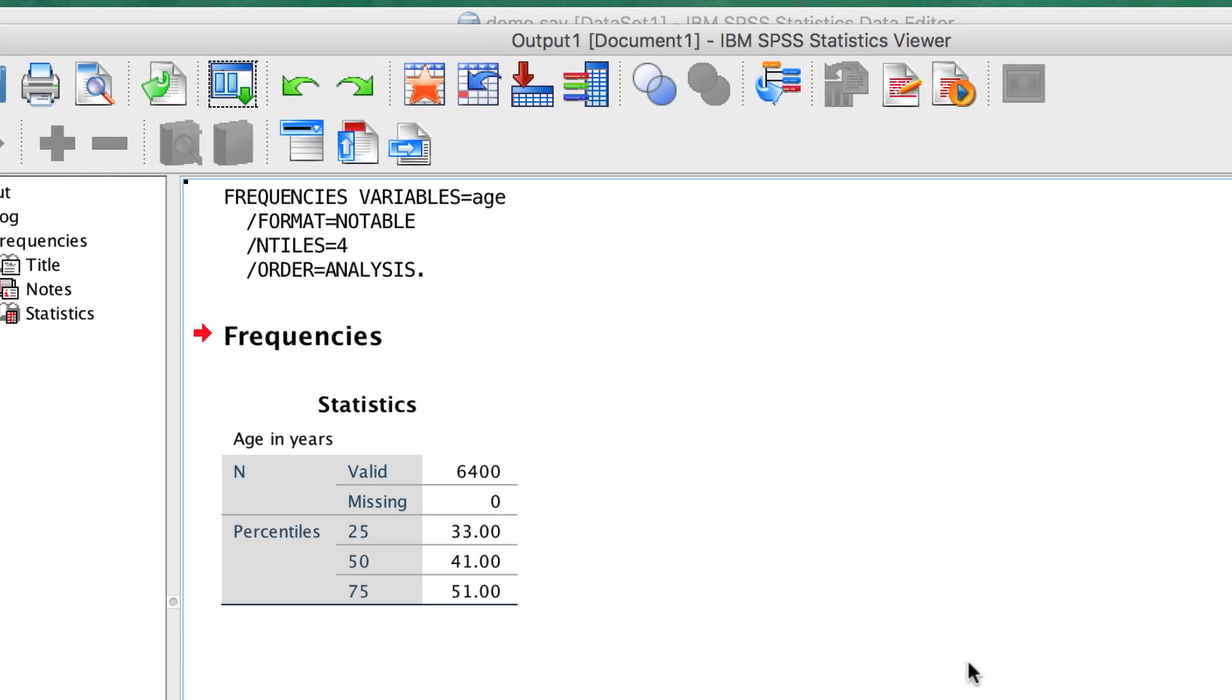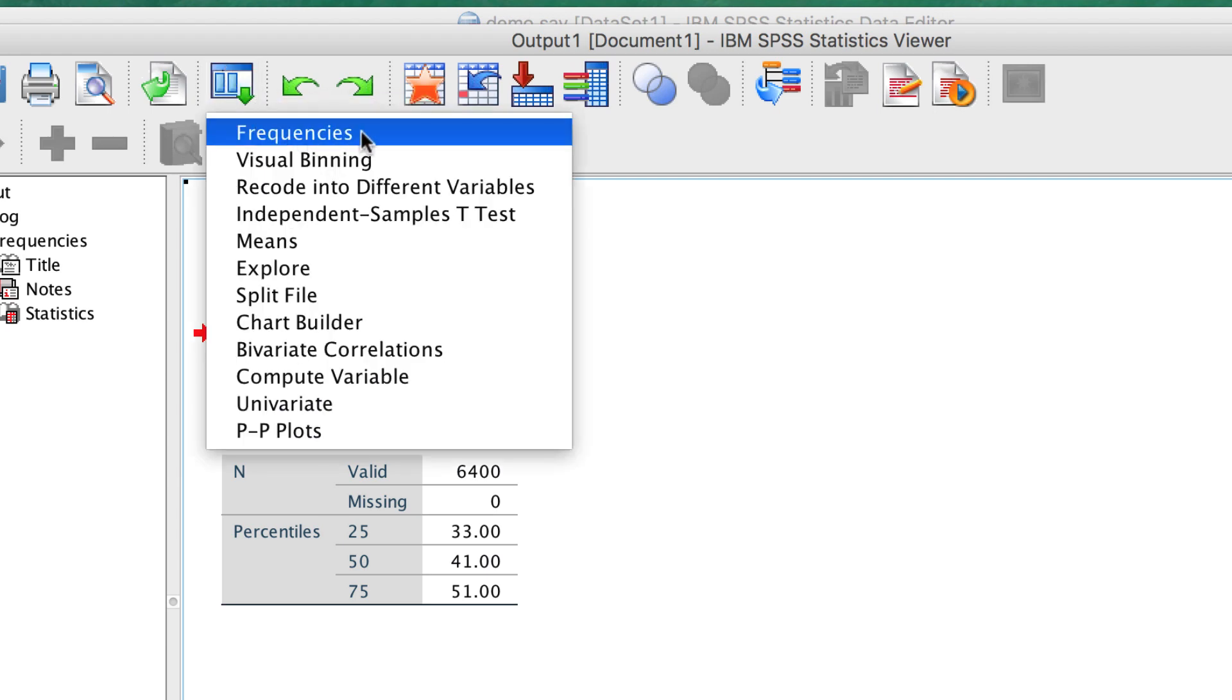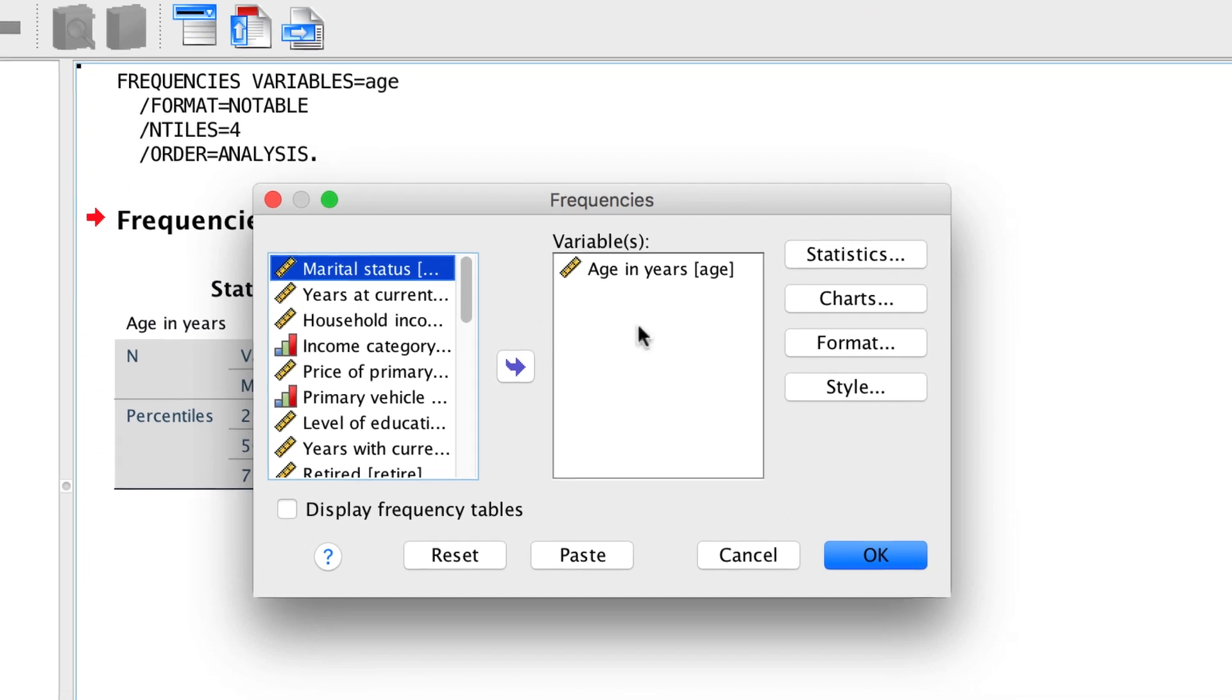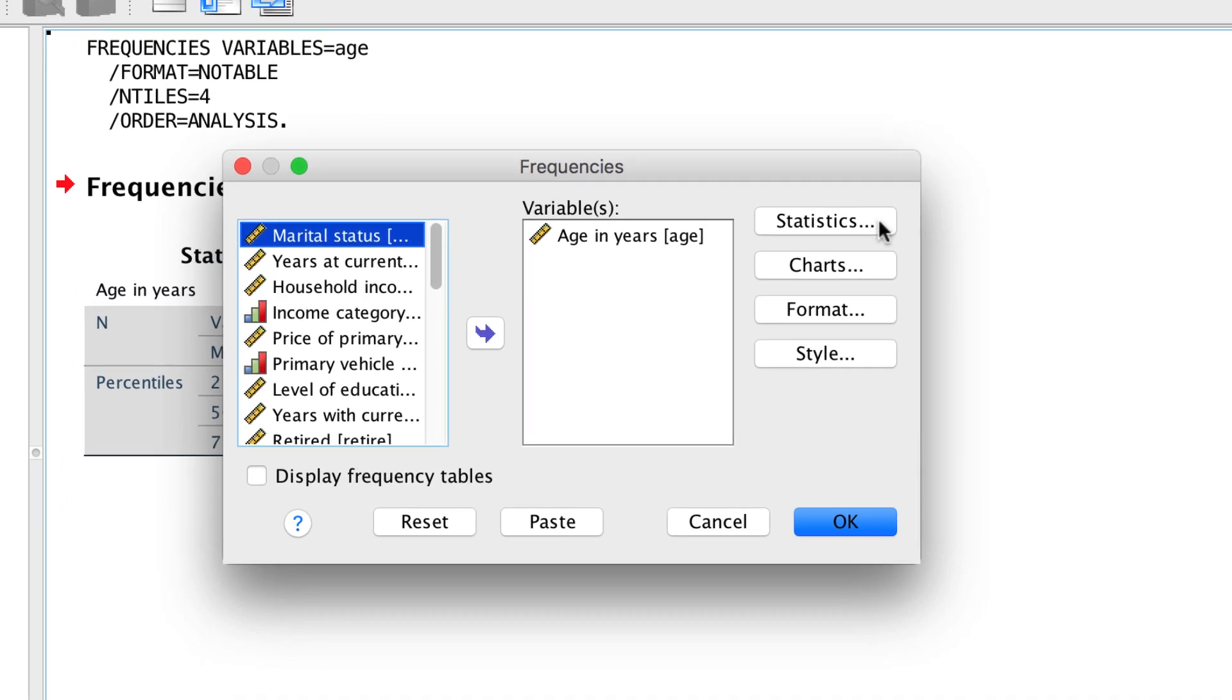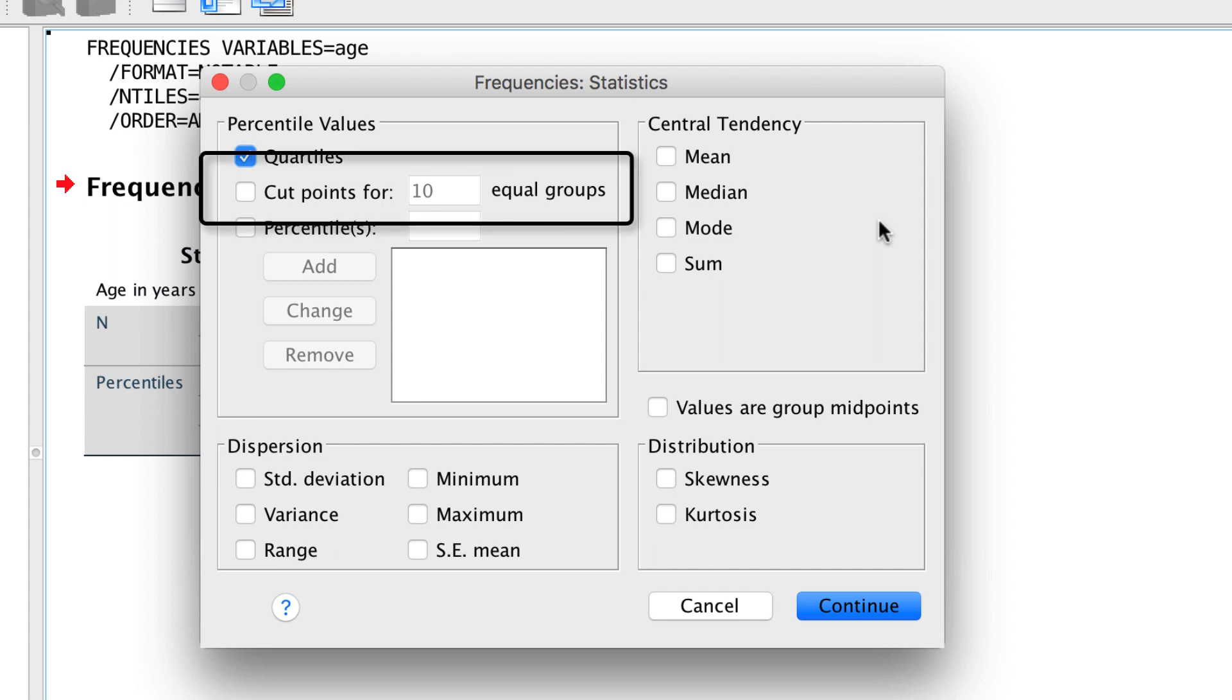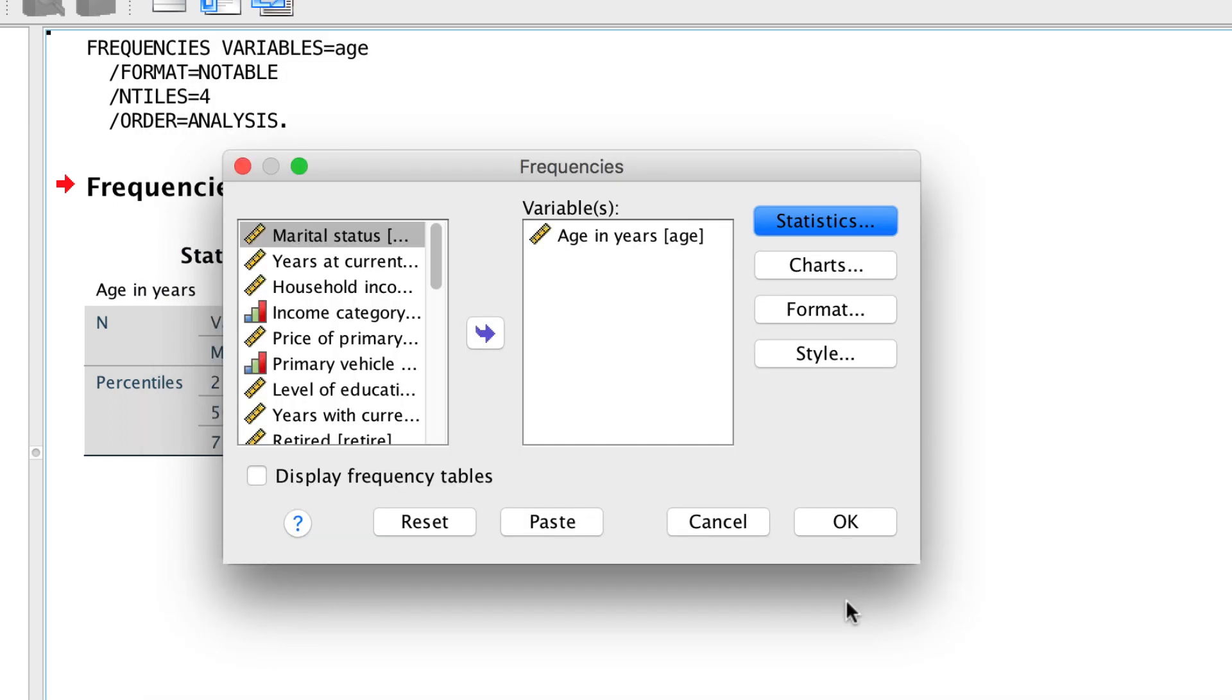Use the Dialog Recall button to bring back the Frequencies dialog box, and click on Statistics. If we wanted quintiles, or some other division, we would use the Cut Points For option. By default, we have cut points for 10 equal groups, and that is deciles. Uncheck quartiles, or else we would get both in a single table, which is a little difficult to read. Click Continue, and click OK.